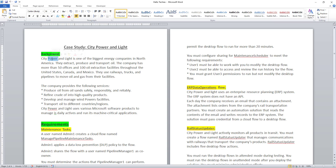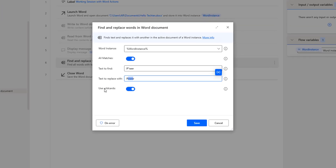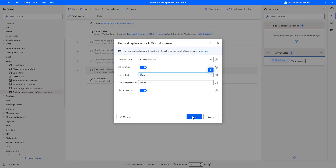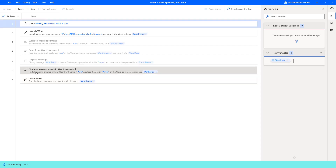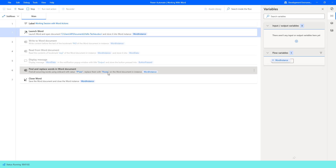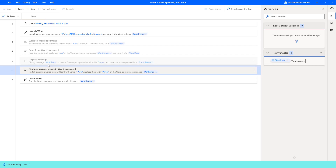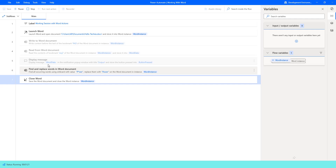With All Matches enabled, it will find all occurrences matching P*WER — whatever character appears in place of the asterisk will be replaced with POWER. Let me click Save and run the flow. Flow execution started. Find and Replace Words will find all occurrences using wildcards with the value P*WER and replace with POWER. The flow has executed successfully.